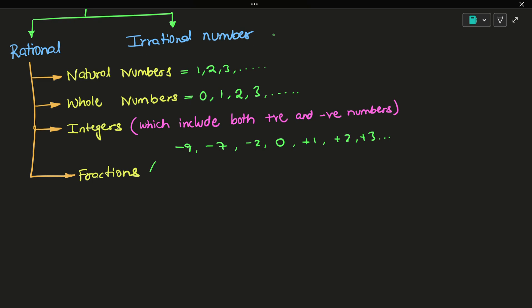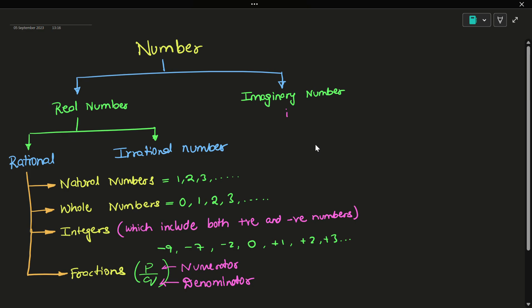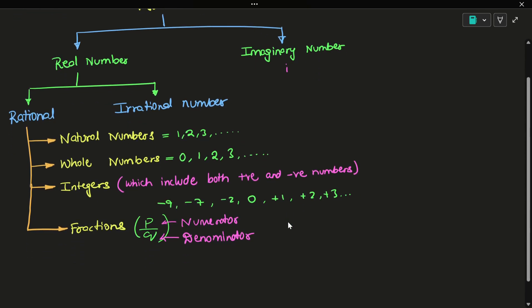Rational numbers are in the form of p by q, where p is the numerator and q is the denominator. The numbers which include natural numbers, whole numbers, integers, and fractions are rational numbers. Natural numbers start from 1, whole numbers start from 0, and integers include both positive and negative numbers. Fractions have a numerator and a denominator.